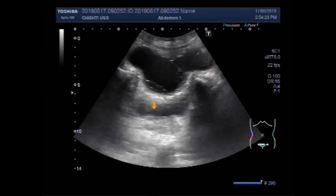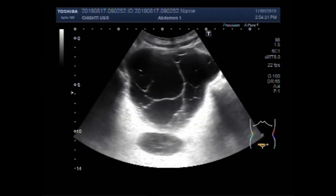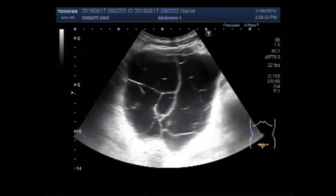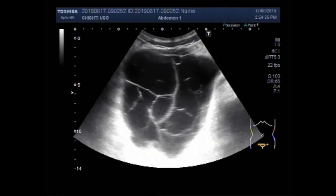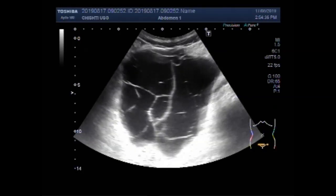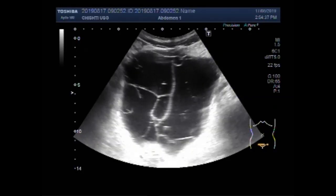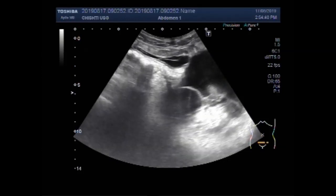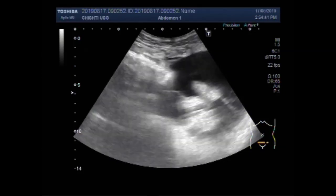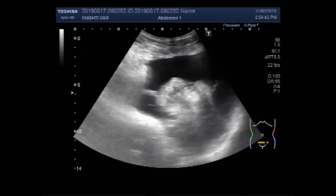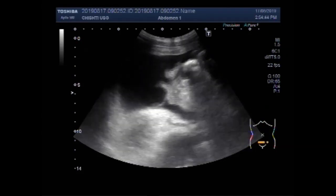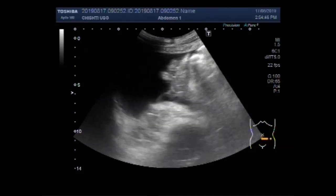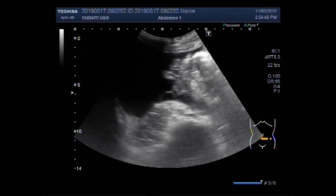This is the urinary bladder, and multiple internal echoes are seen in the fluid. These are the regions in between the gut loops and the fluid.